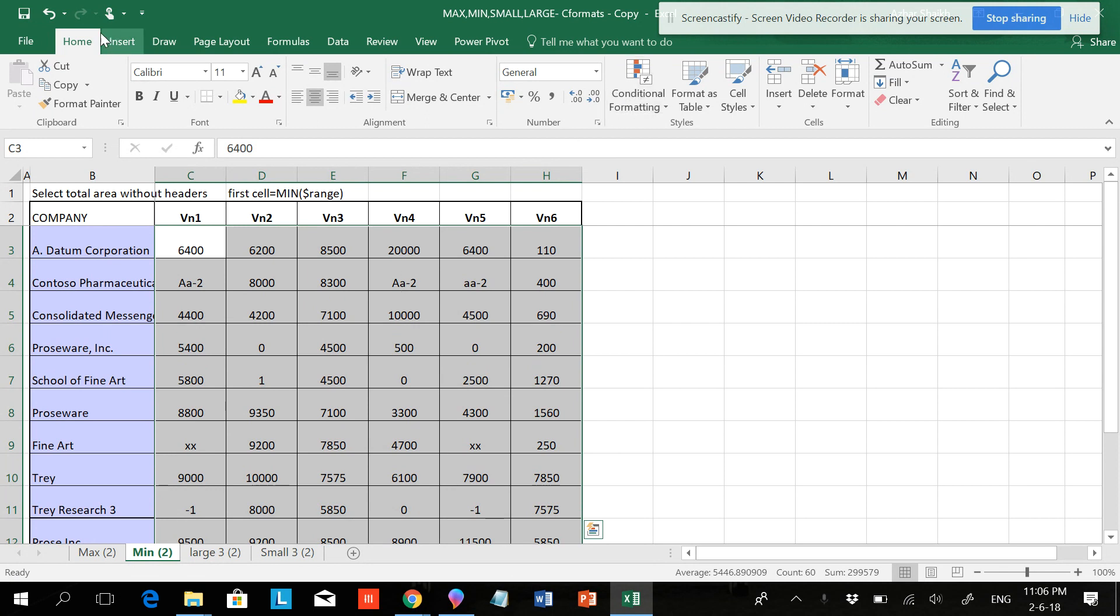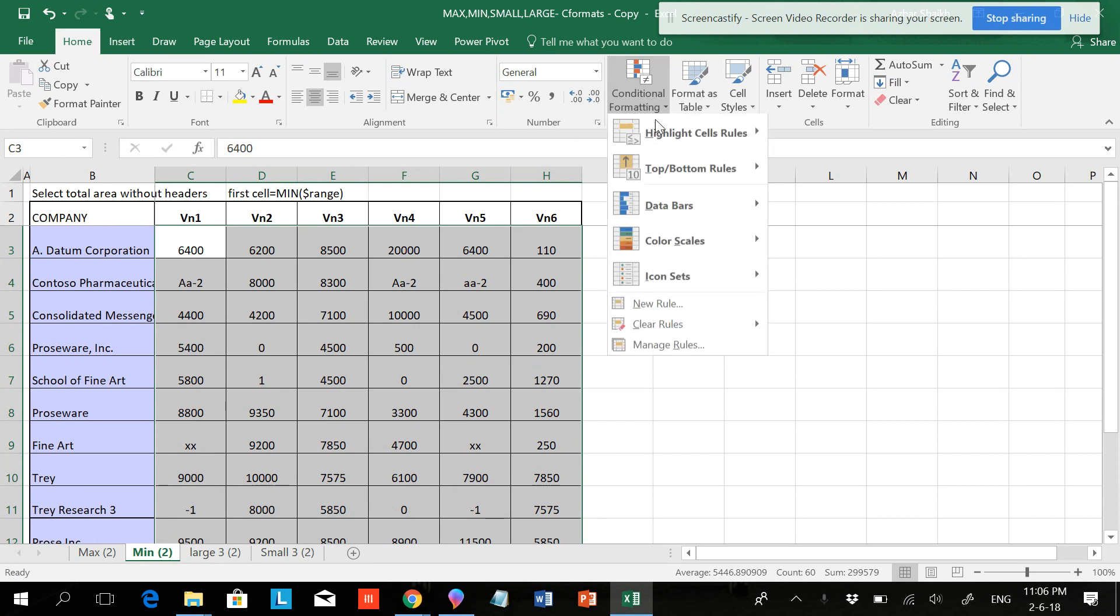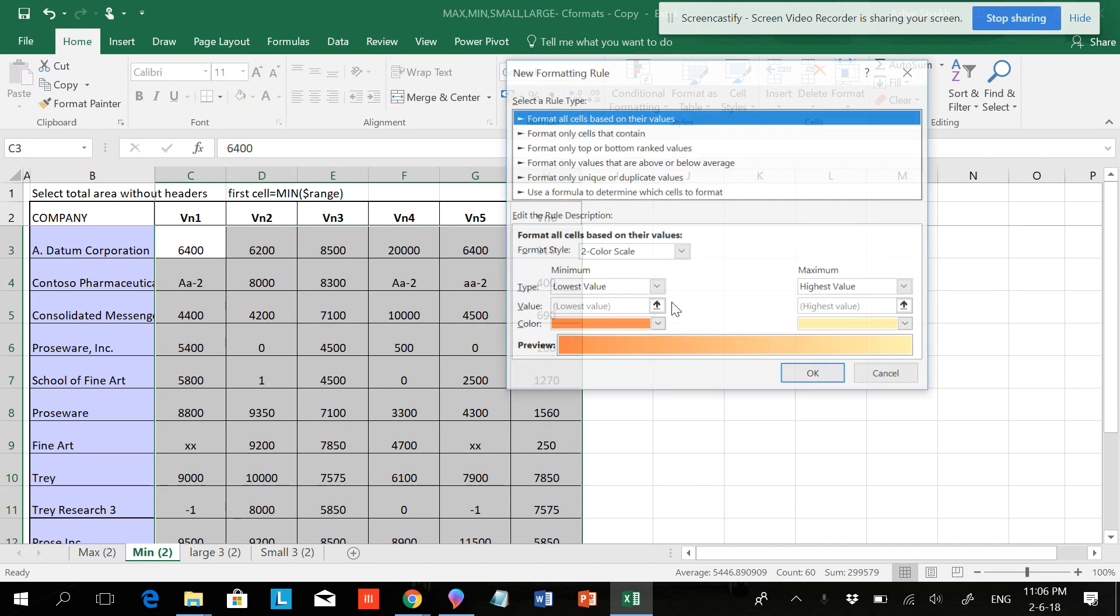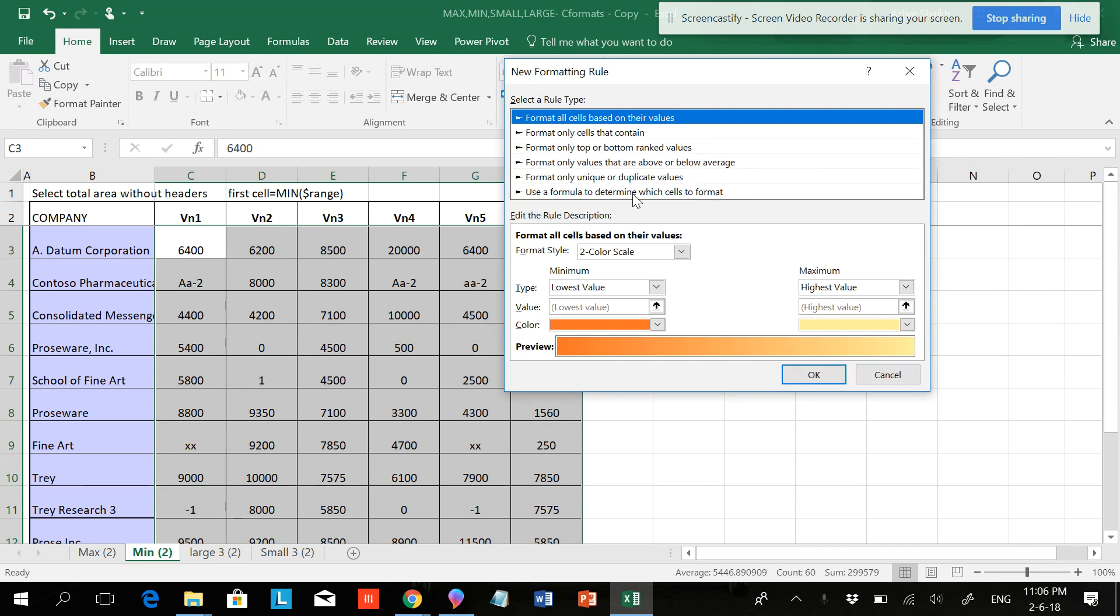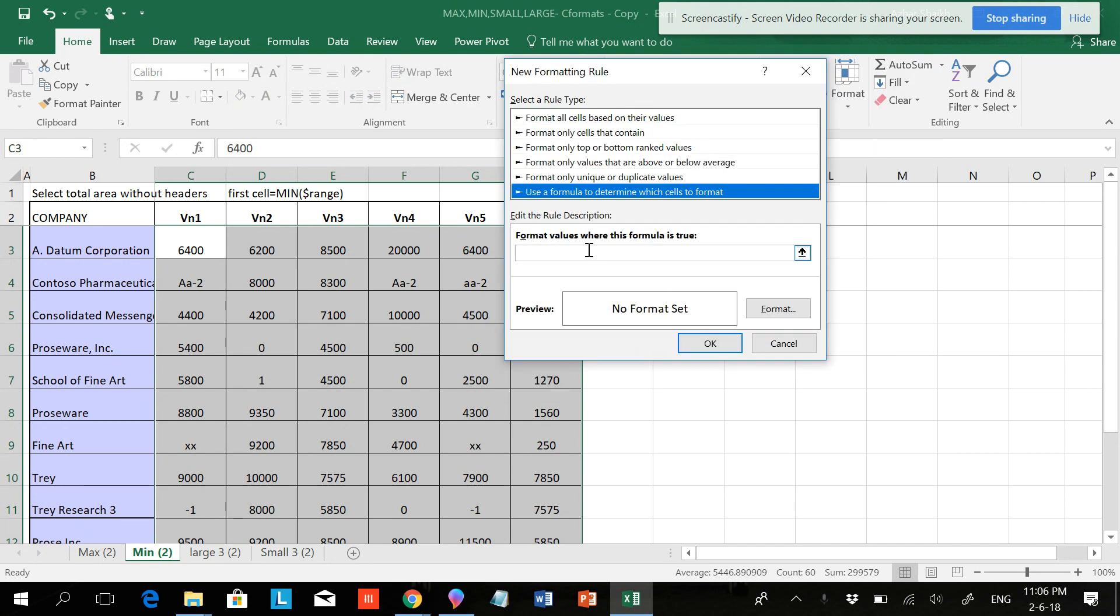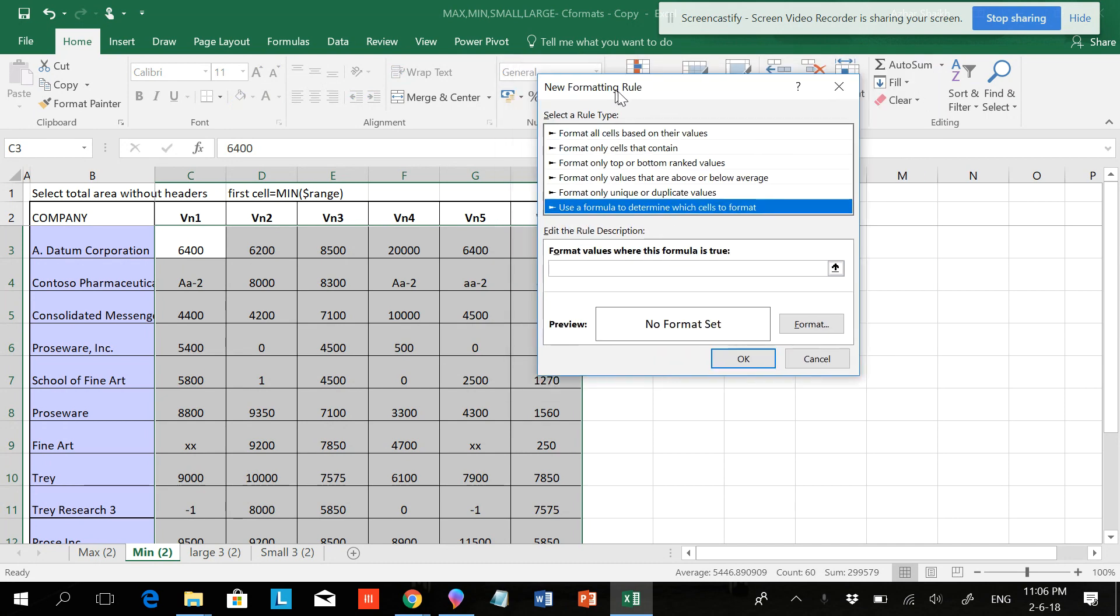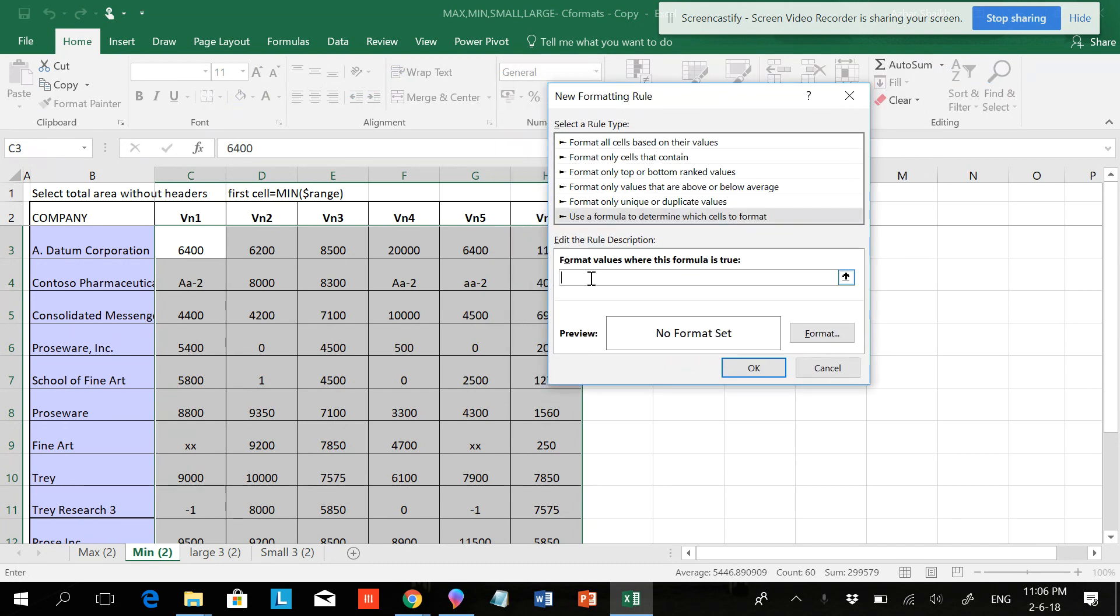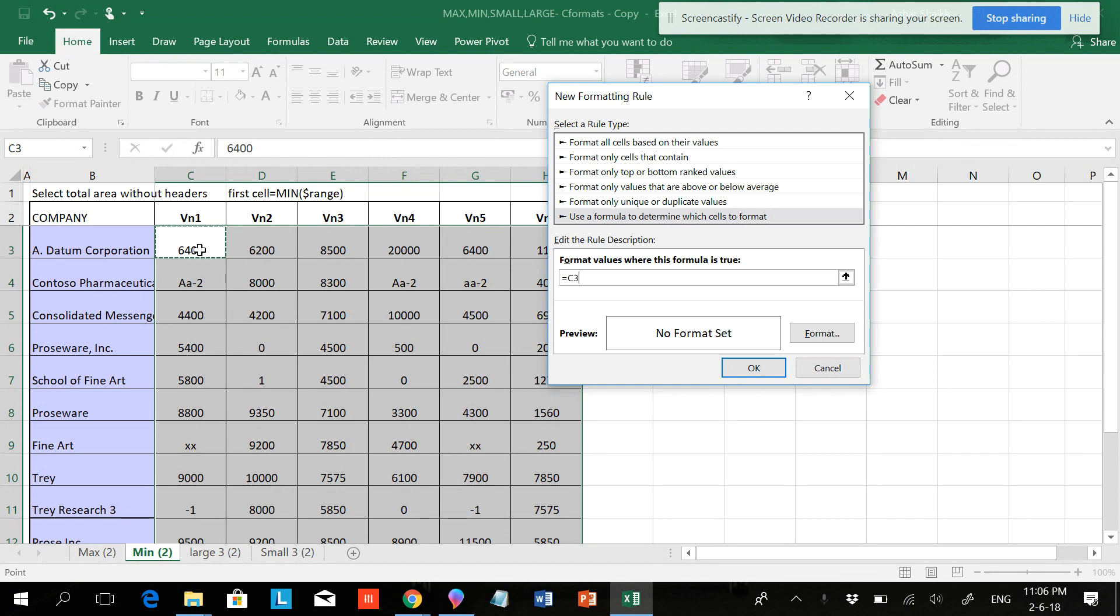I'm going to Home, Conditional Formatting, New Rule, Use a formula to determine... and here what I'm doing is equals to... So the first cell will be this and I'll be hitting F4 three times.